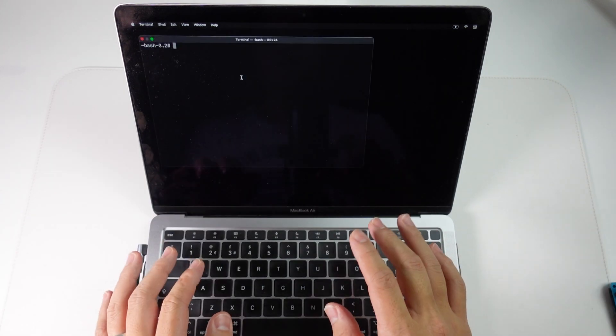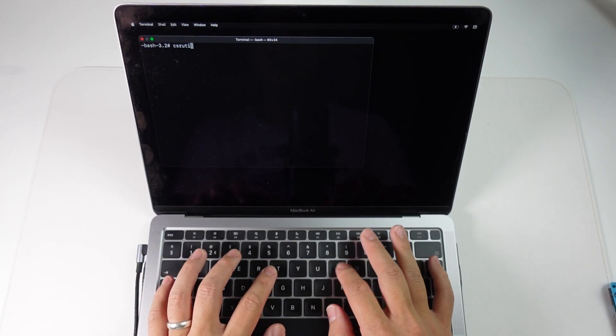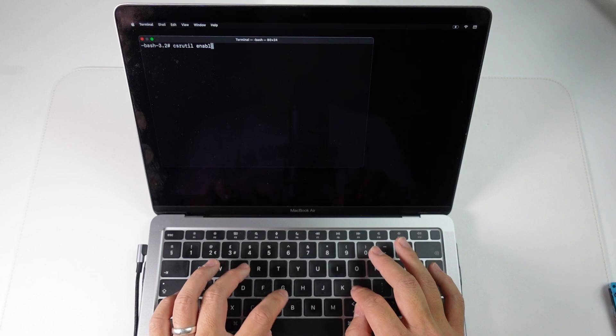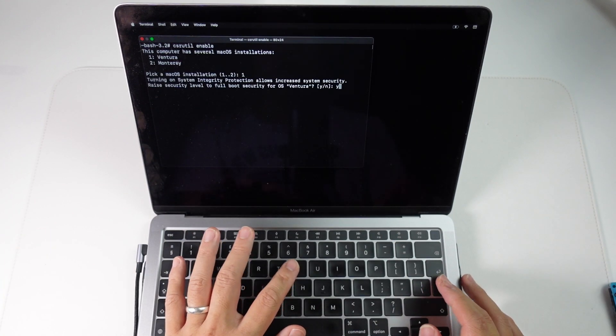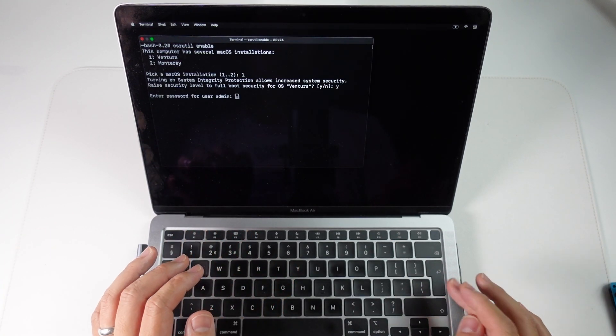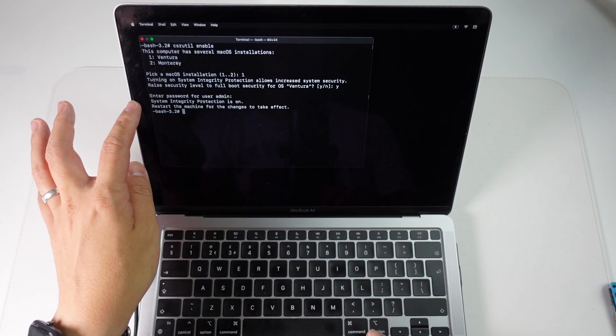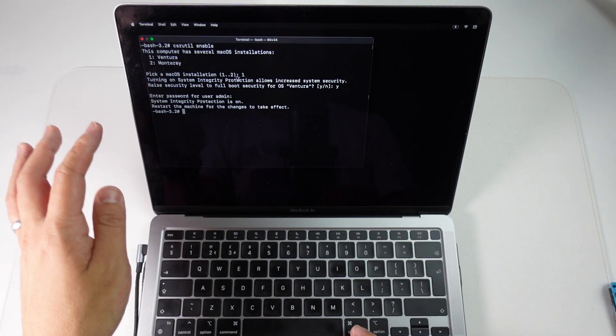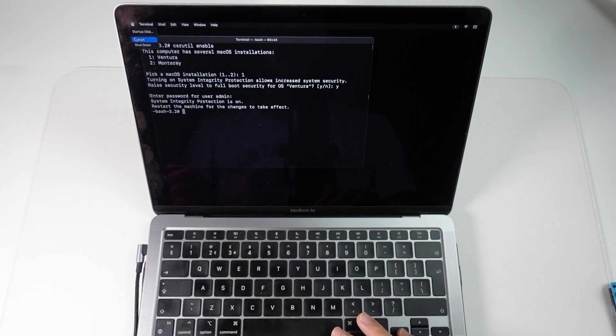Then we go back to utilities, open up terminal and this time we're going to type in csrutil enable. So space there, press return, press Y and then return. Type in your admin password, press return. System integrity protection is turned on. Now we're going to restart the Mac.